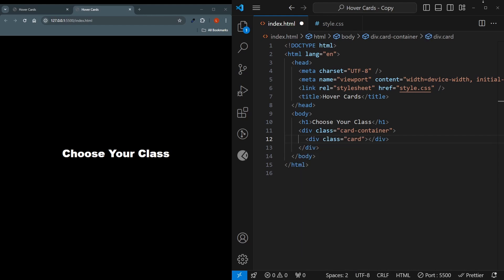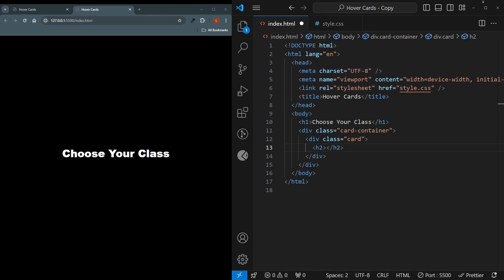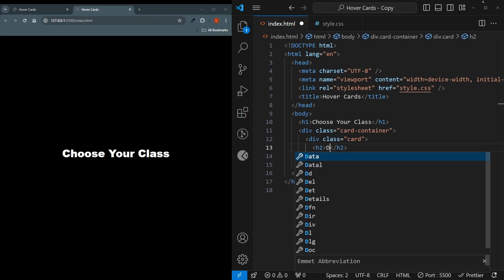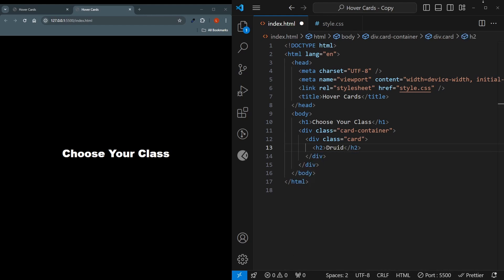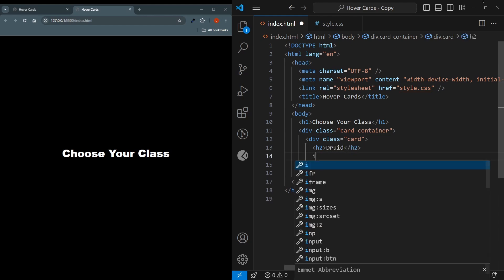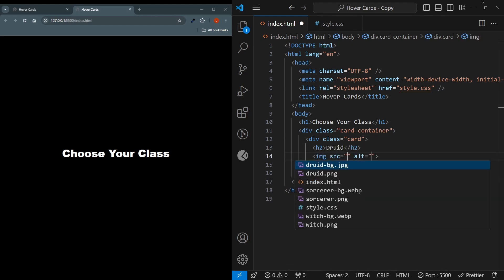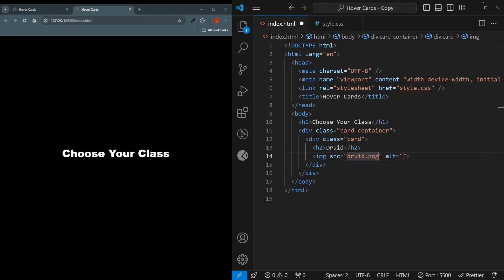And inside this one, there will be an h2, the first one will be the druid. And then we'll also be needing to put the image here, so I'll choose the druid.png that I have. And this image is also going to have a class card image.